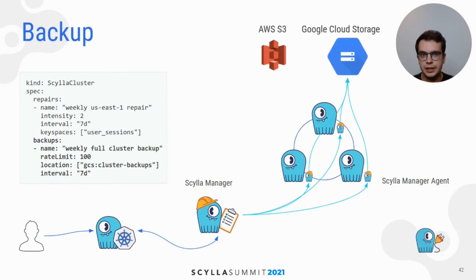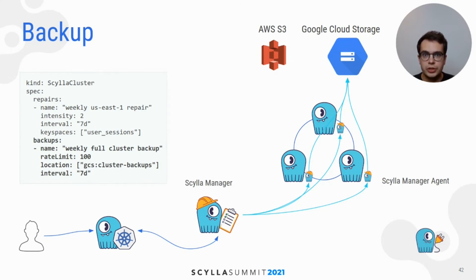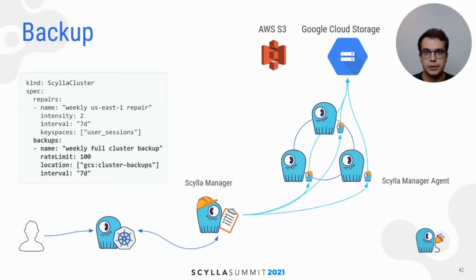And the second benefit of integration with Scylla Manager are backups. Configuration is almost the same as repairs, only knobs are different.